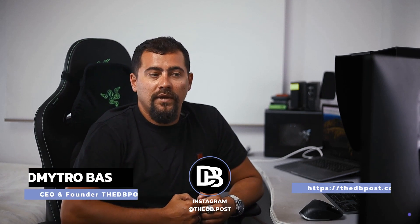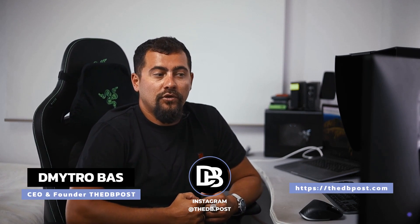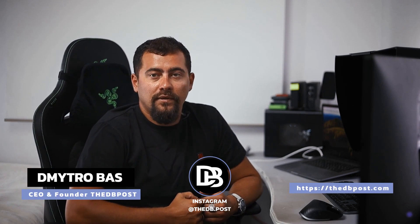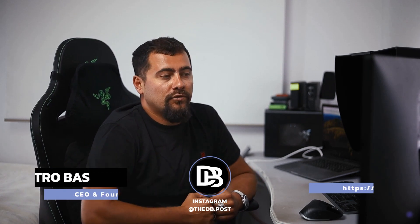Thanks for watching this video and choosing Thedby Post. My name is Dimitro Bass. I am a professional colorist and post-production producer based in Spain.